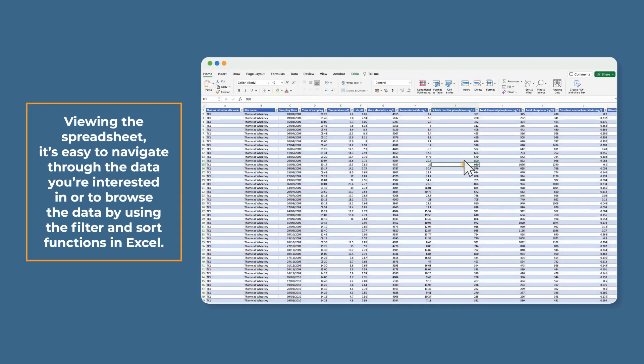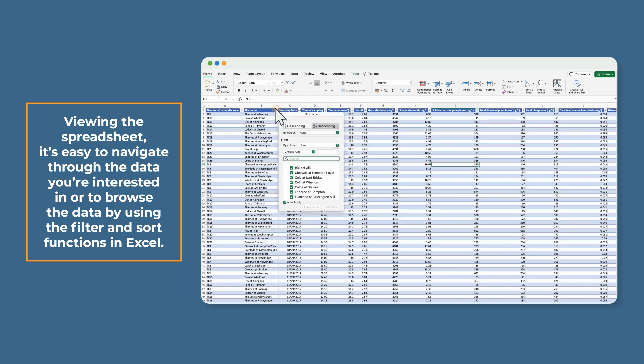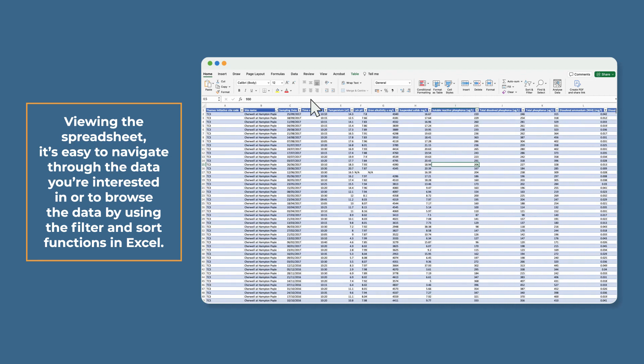Viewing the data: it's easy to navigate through the data you're interested in or to browse the data by using the filter and sort functions in Excel.